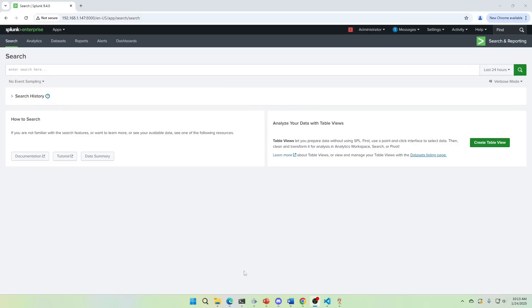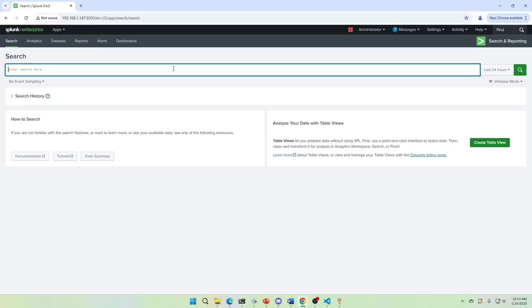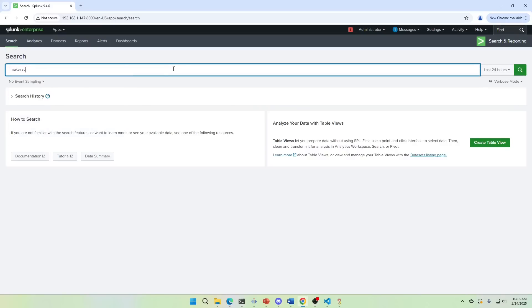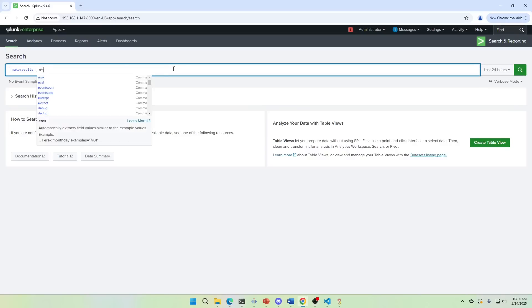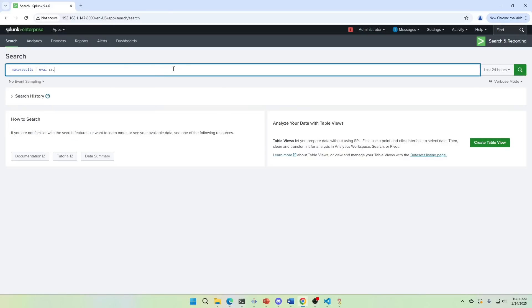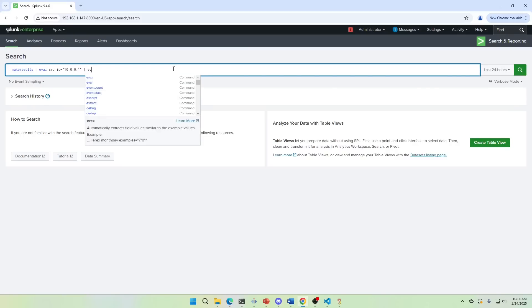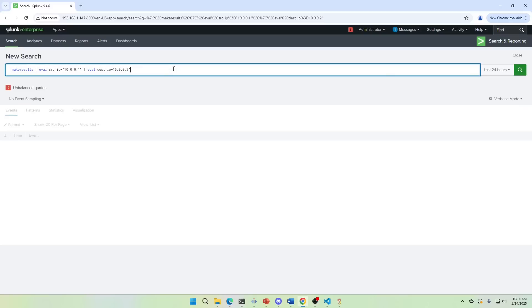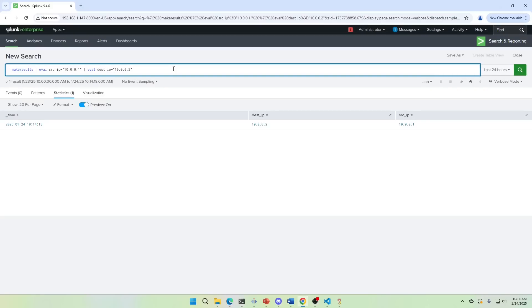This allows you so that no matter what you're doing, you should be able to make this work. So I'm just going to come in here. I'm going to use make results. We're going to do eval source IP equals 10. And that's it. I just need to put quotes in the right place. And now I have a simple alert. There isn't any real context. I sure hope your alerts have more context than this, but it allows us to have data to start working with.